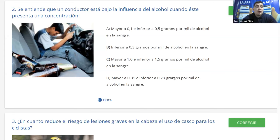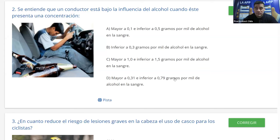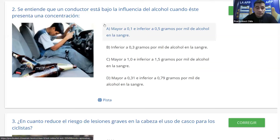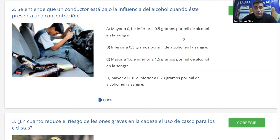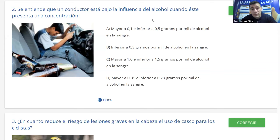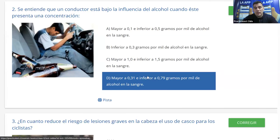Se entiende que un conductor está bajo la influencia del alcohol cuando presenta una cierta concentración. Recordemos que tenemos dos estados: bajo la influencia del alcohol y en estado de ebriedad. Bajo la influencia del alcohol es el primer estado, el más bajo. La mayoría dice D: mayor a 0.31 e inferior a 0.79 por mil. Desde 0.8 hacia arriba es estado de ebriedad.